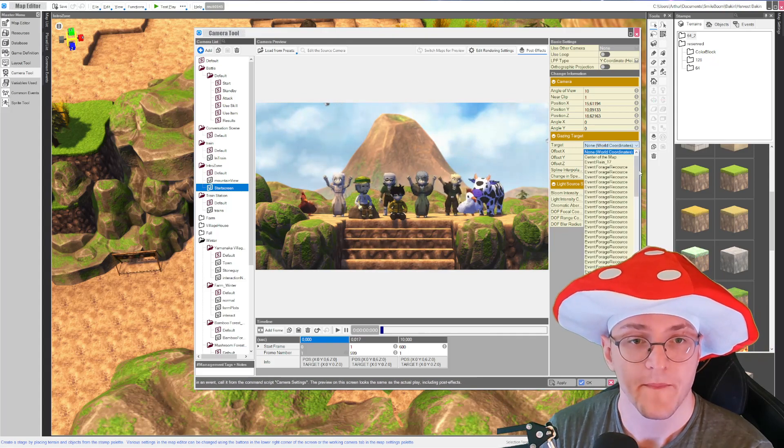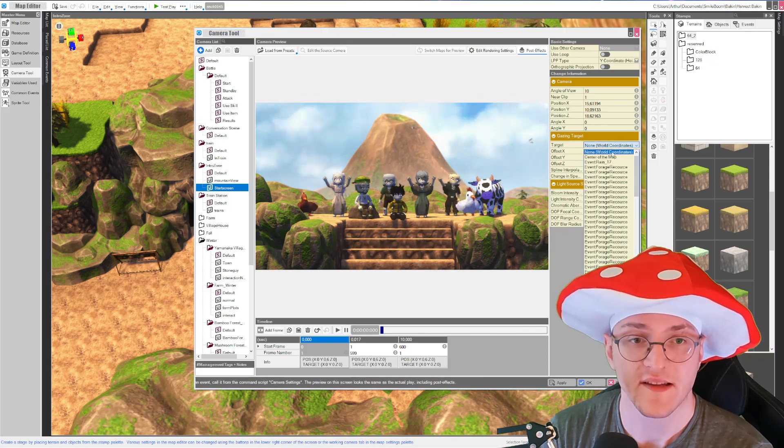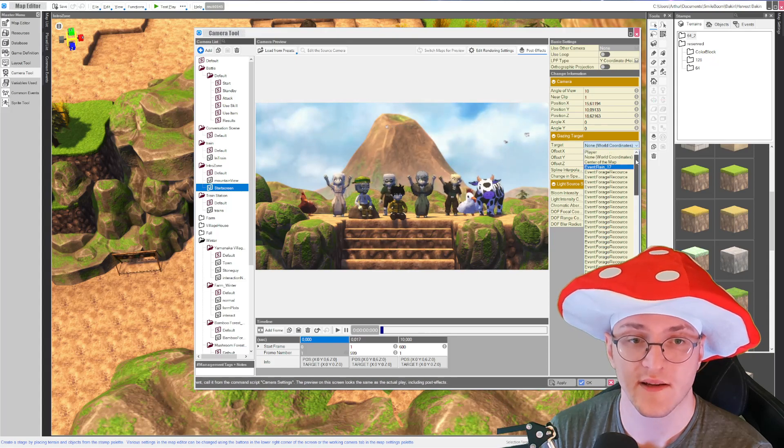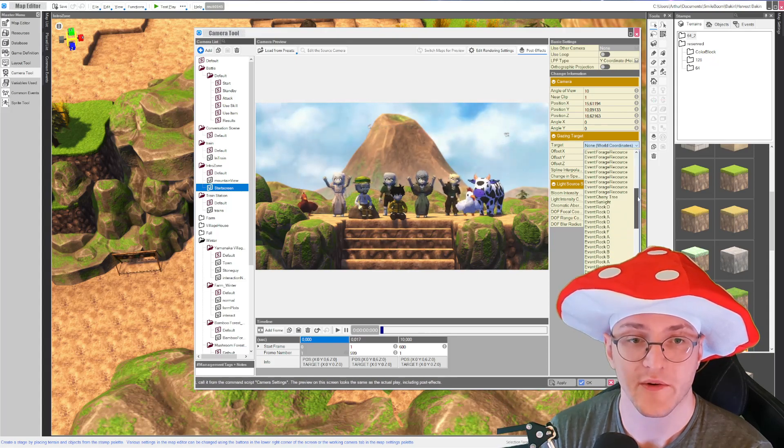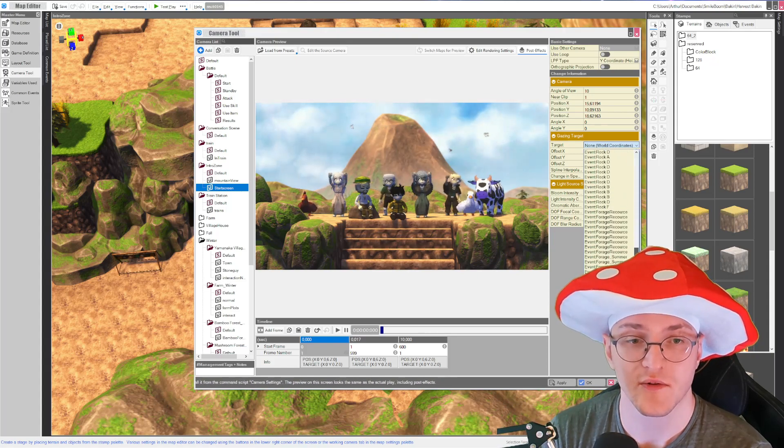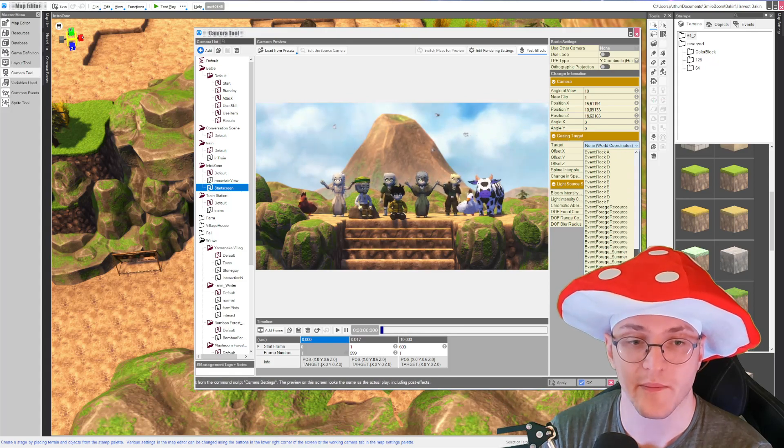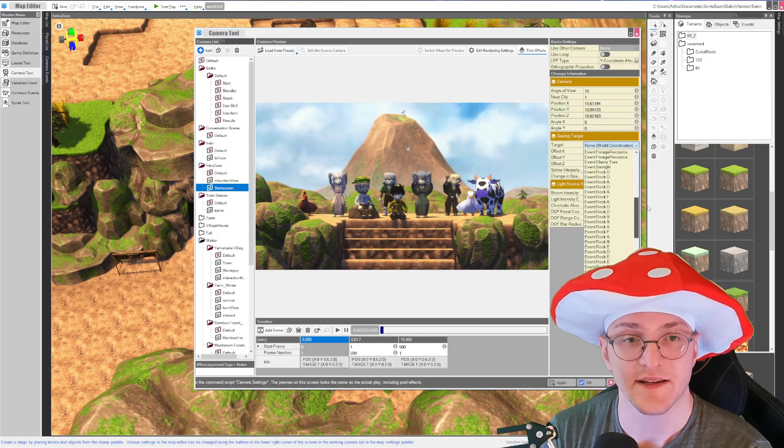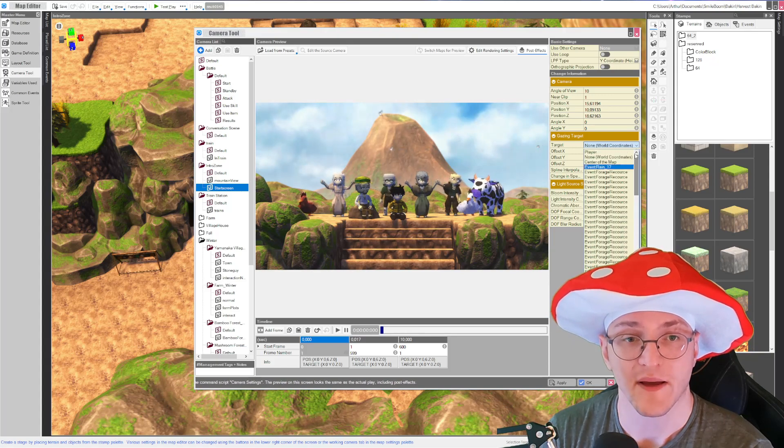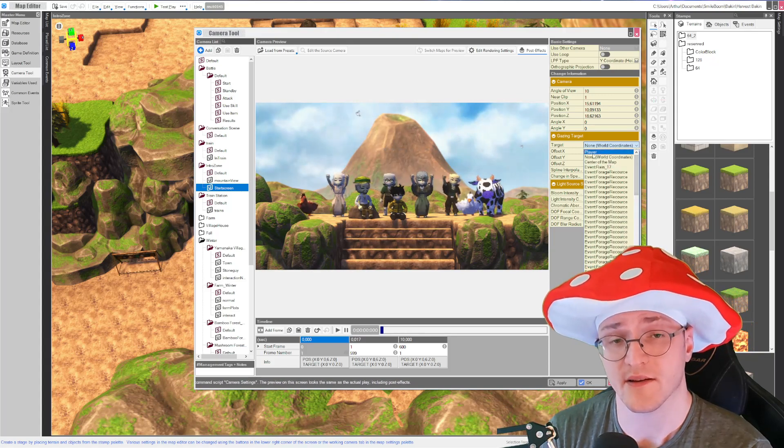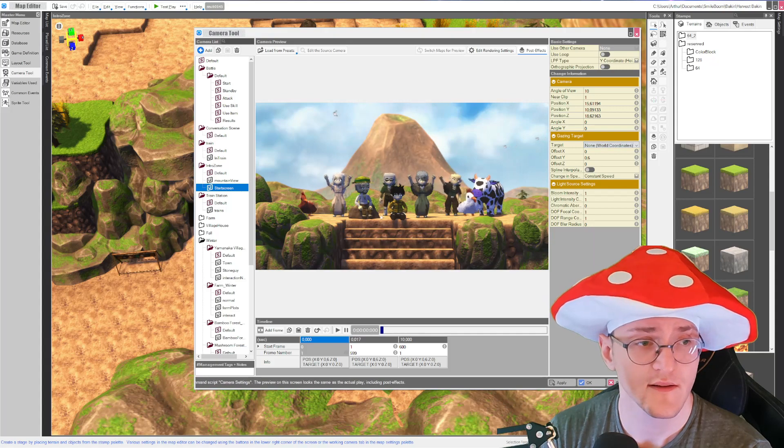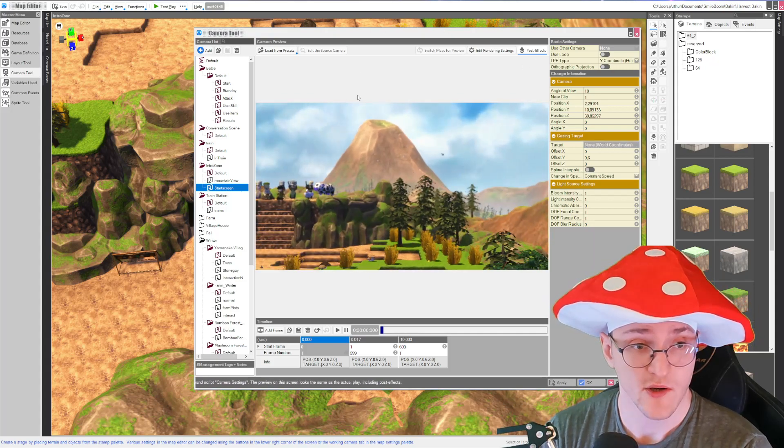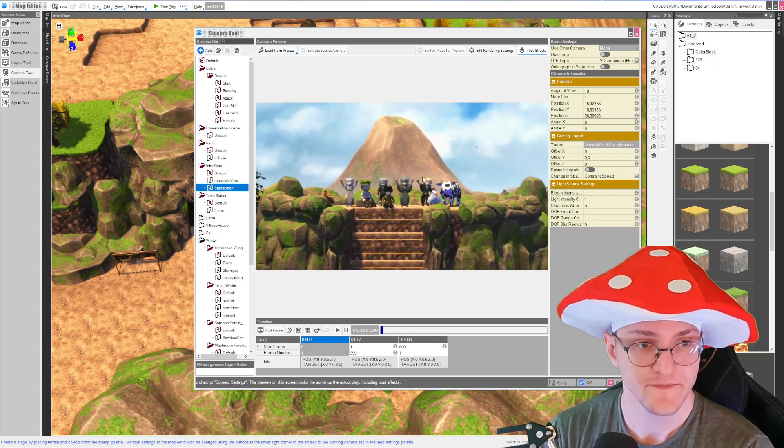I mean you have center of the map also and you can even go to every event on the map if you want to. Yeah, but by default it's always the player. Just change to world coordinates and then you can just move the camera wherever you want it to be.